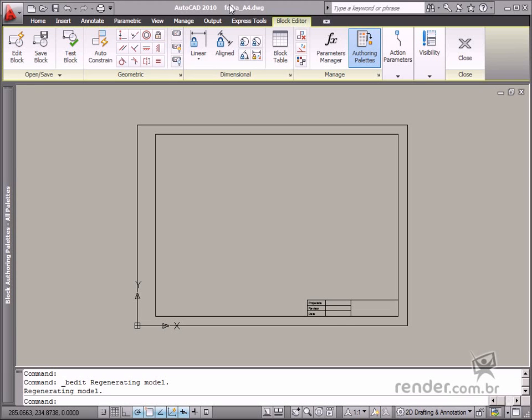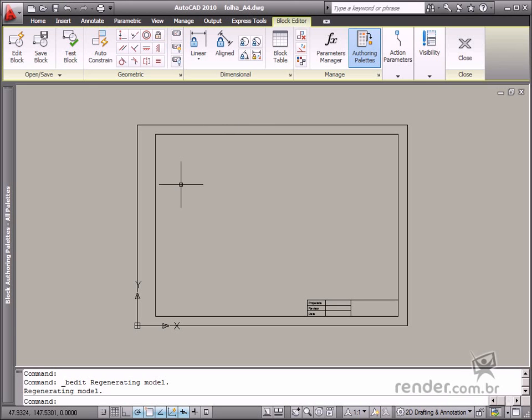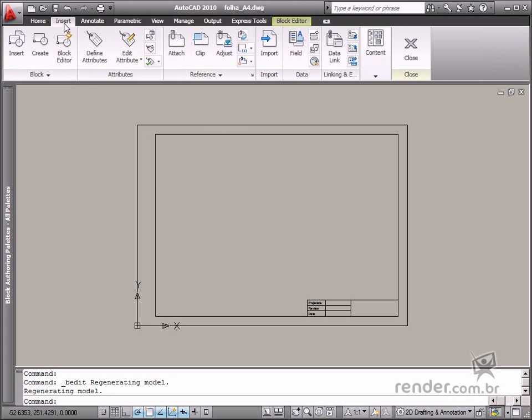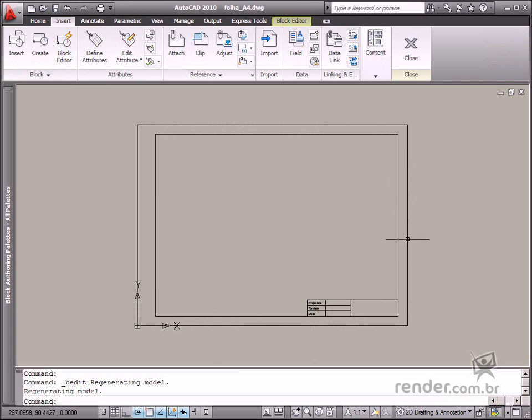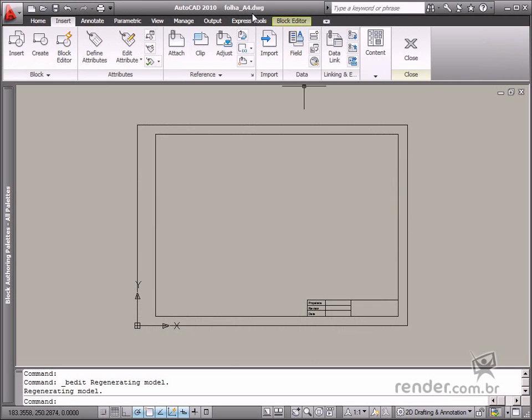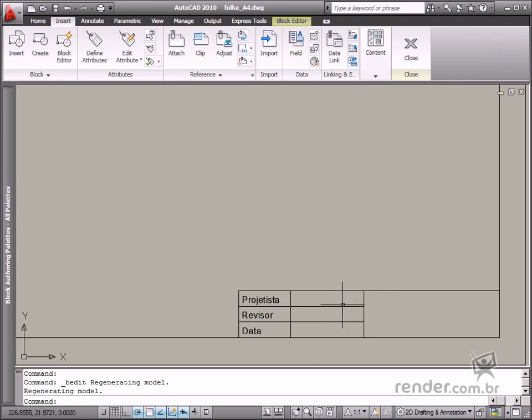As you have learned, an attribute defines the function of each one of these existing options in a dialog box. So now you will learn how to insert some attributes in a block in this class, and in this case on an A4 page.